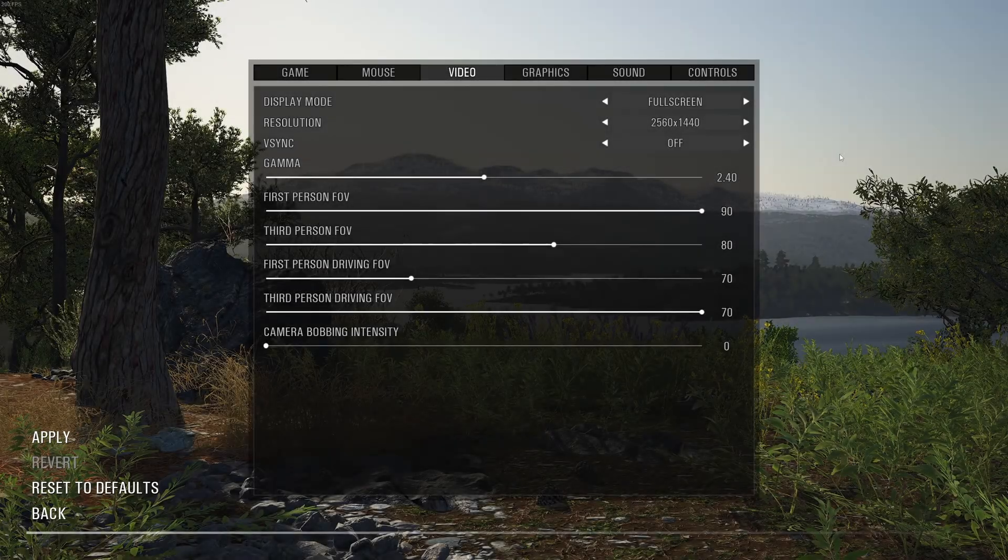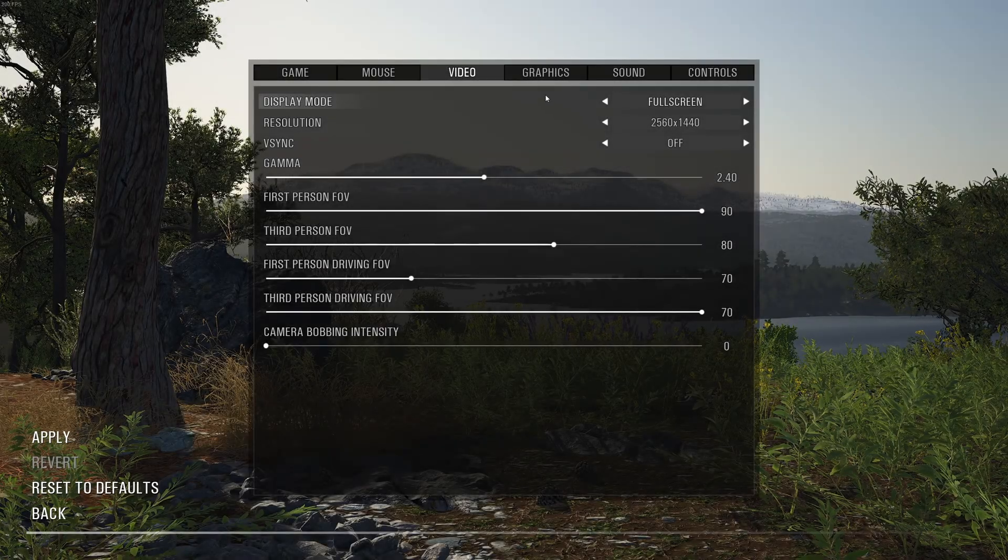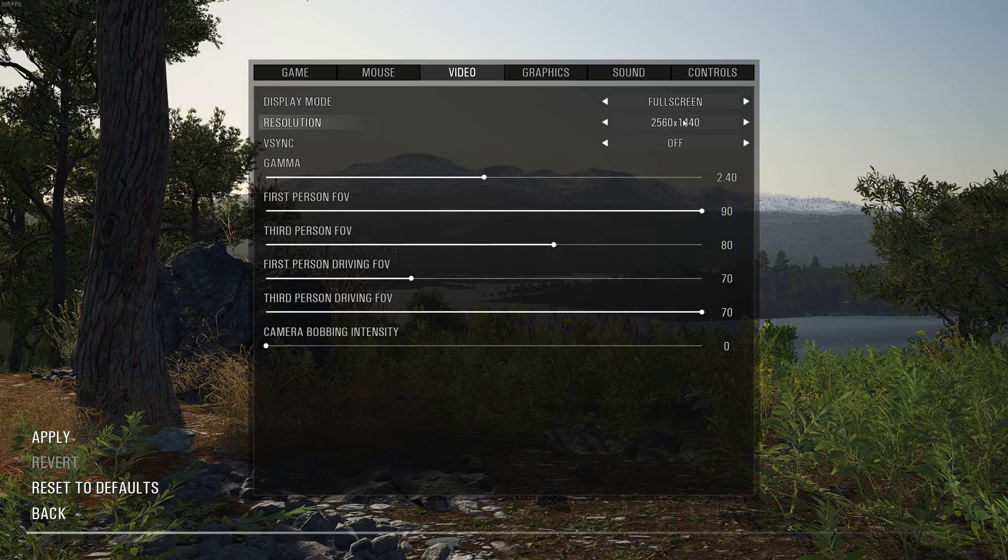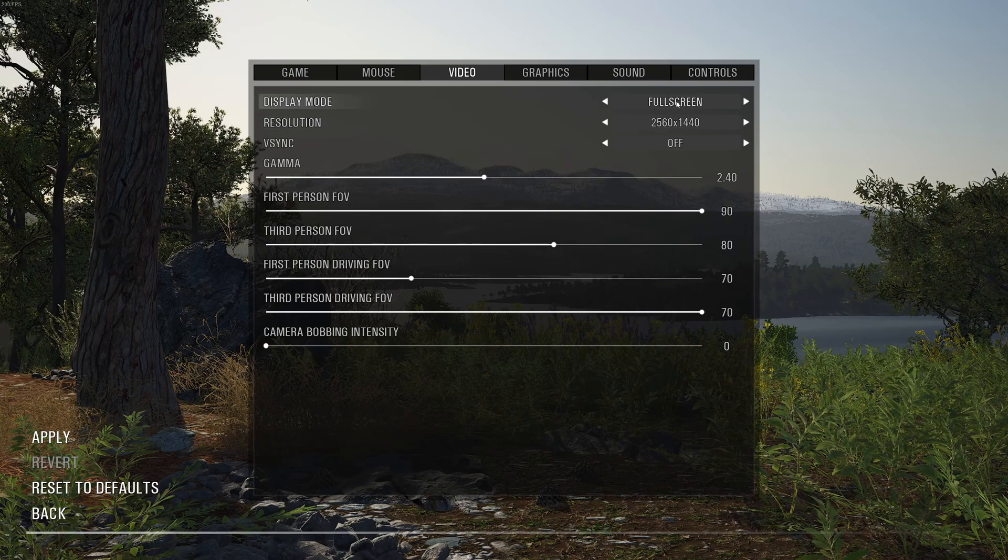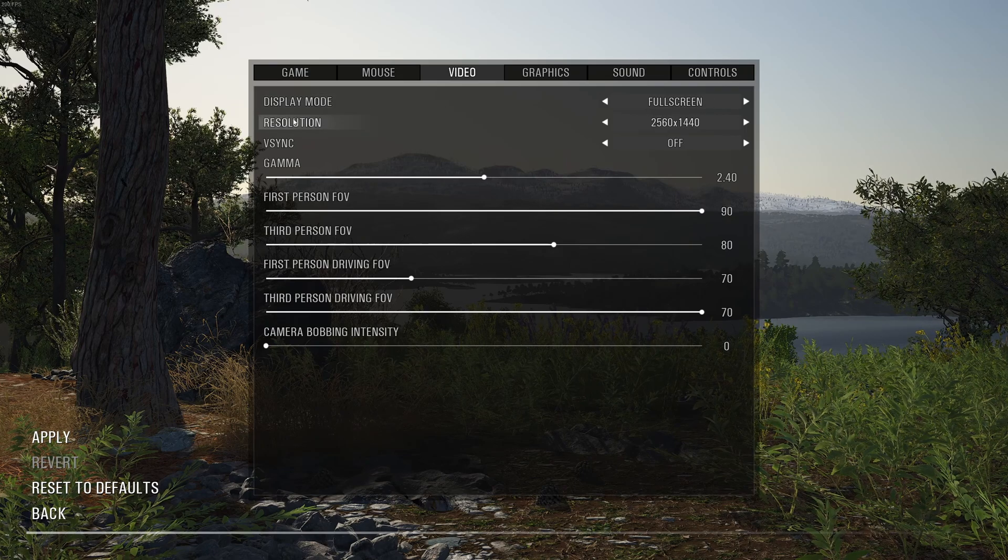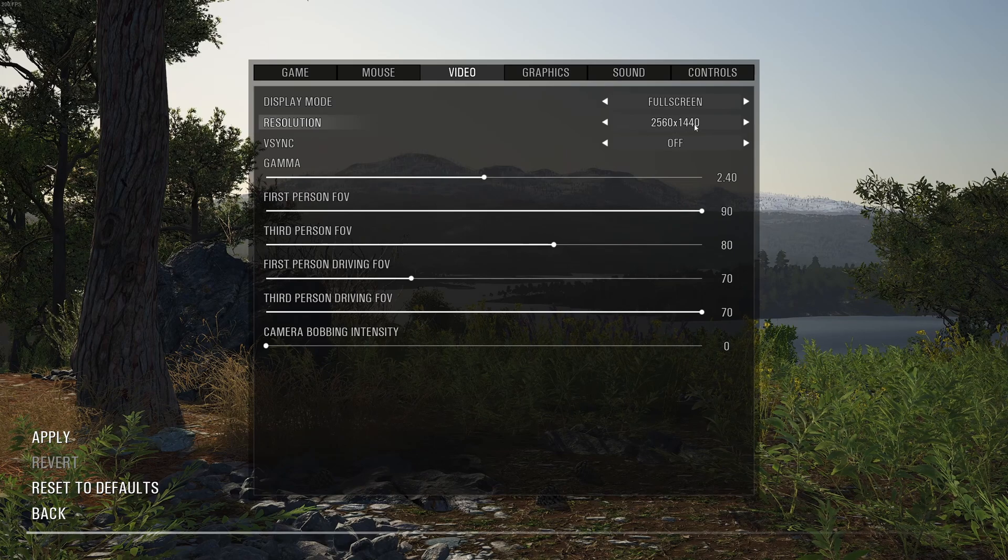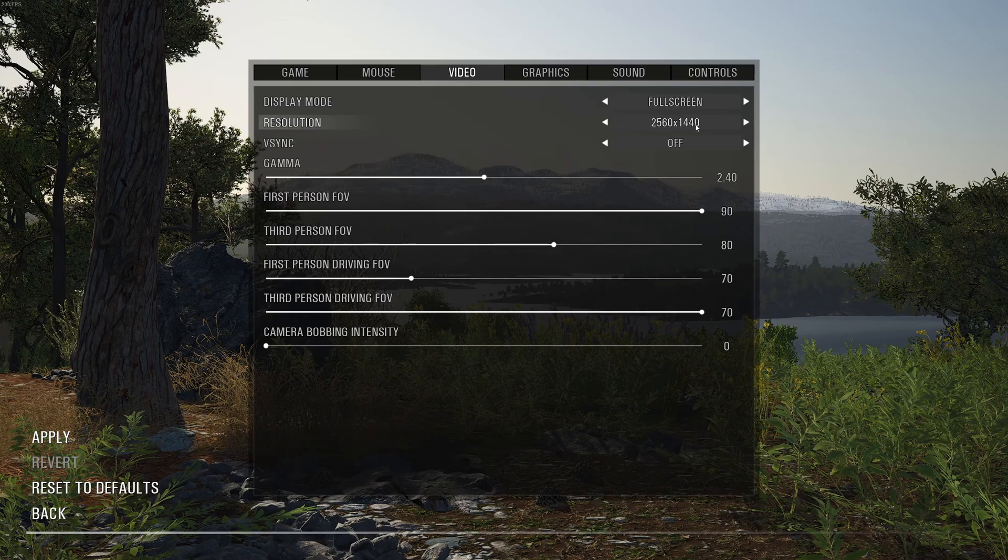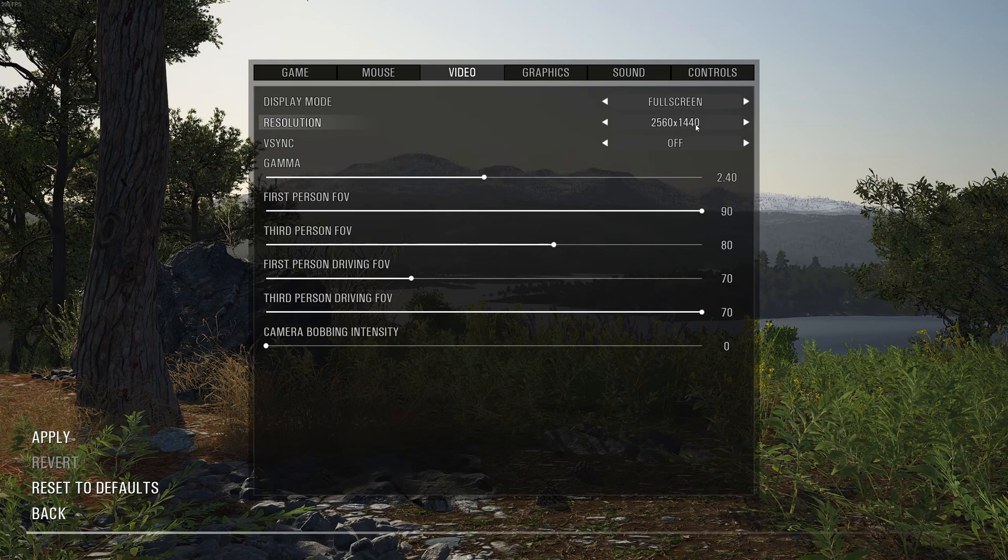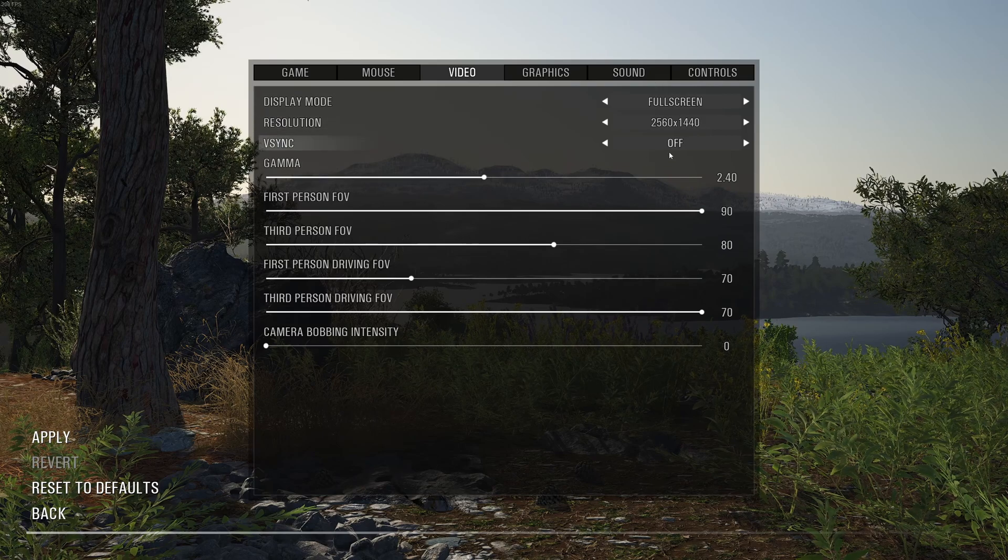So now, inside of the game. First of all, display mode. Really important to play full screen. All the other display modes will cause you stuttering. So you don't want to use that. Resolution, you want to use your native resolution from your monitor. So if you have a 2K monitor, go with 2K. If you have a 4K, go with 4K.